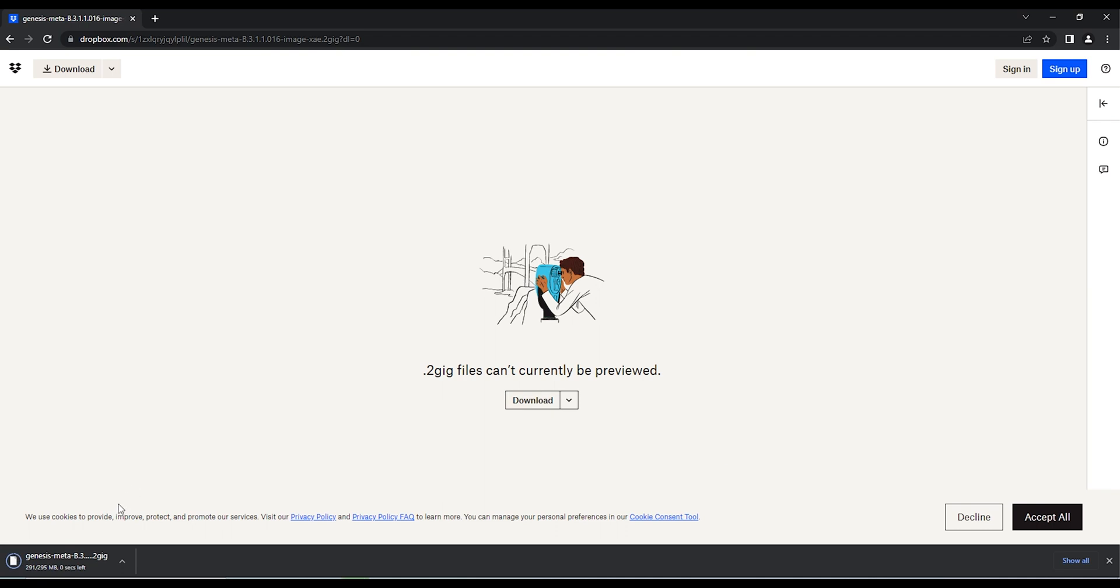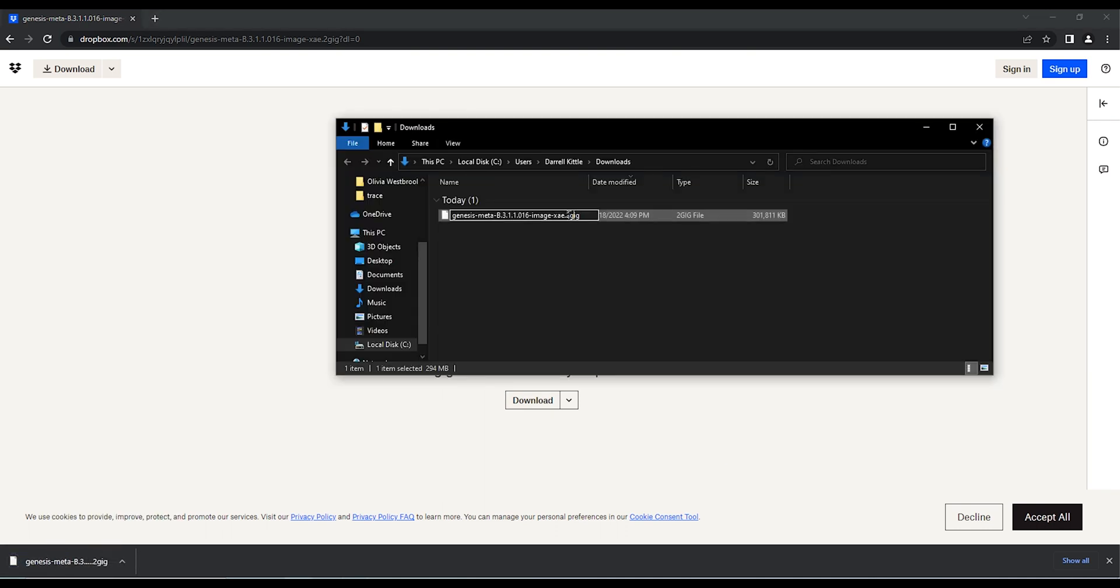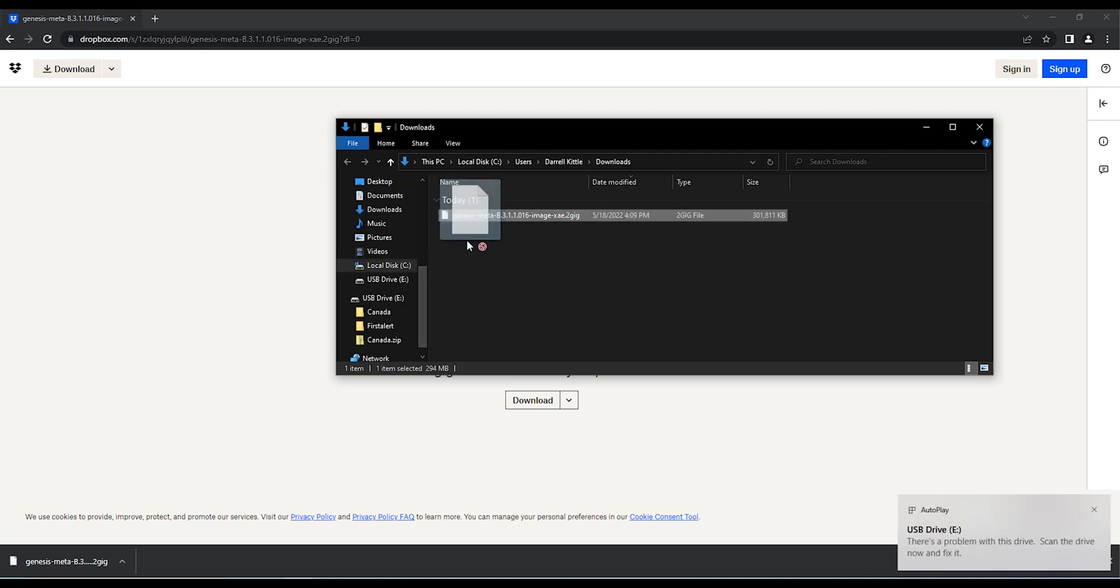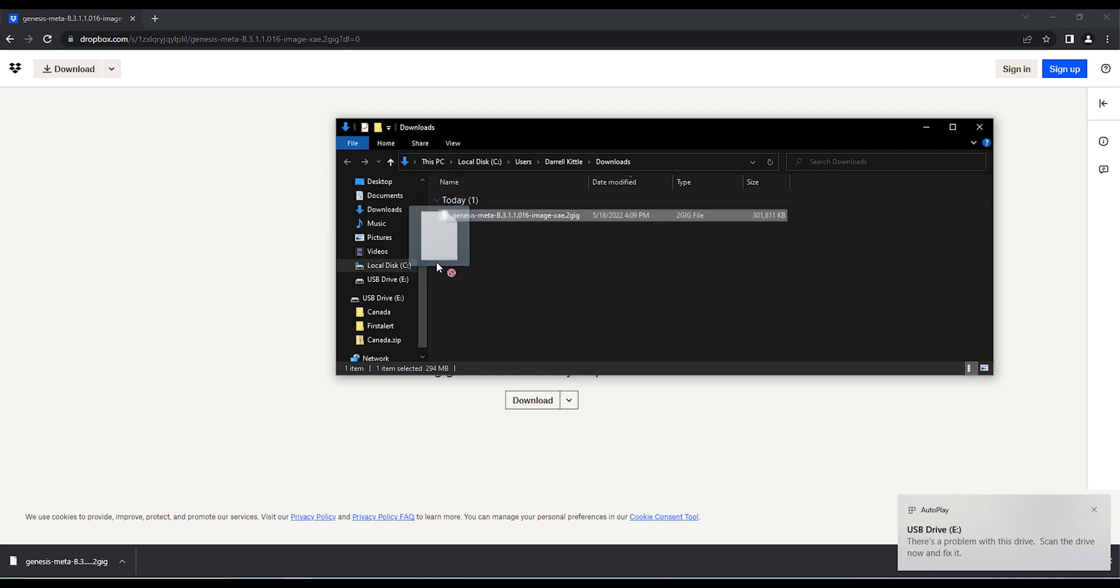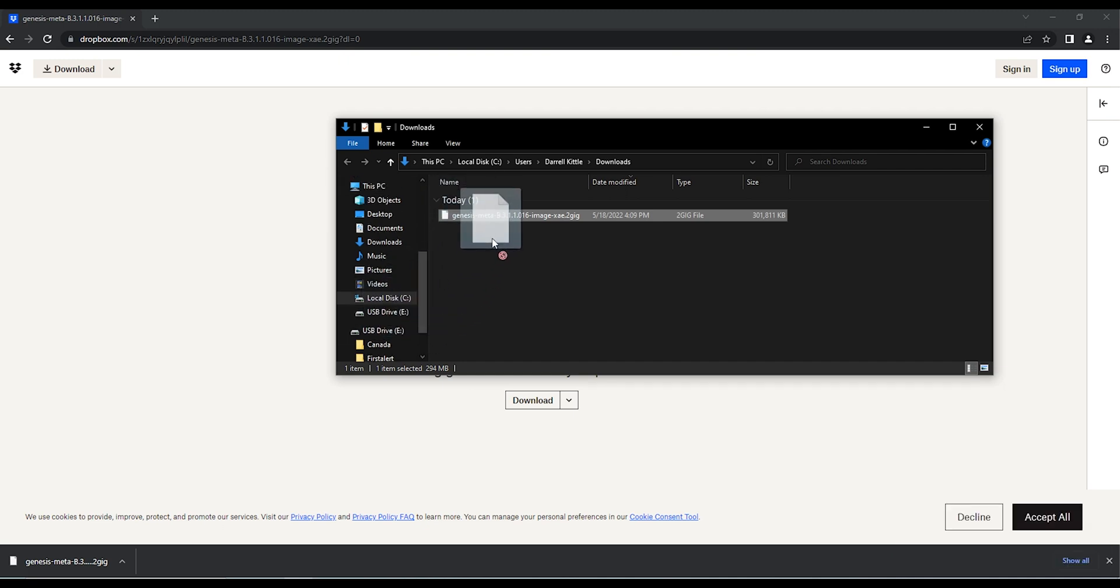When the file is completely downloaded, it will have a .2GB extension. Move the files to the USB drive and you need to use a Windows machine here only.